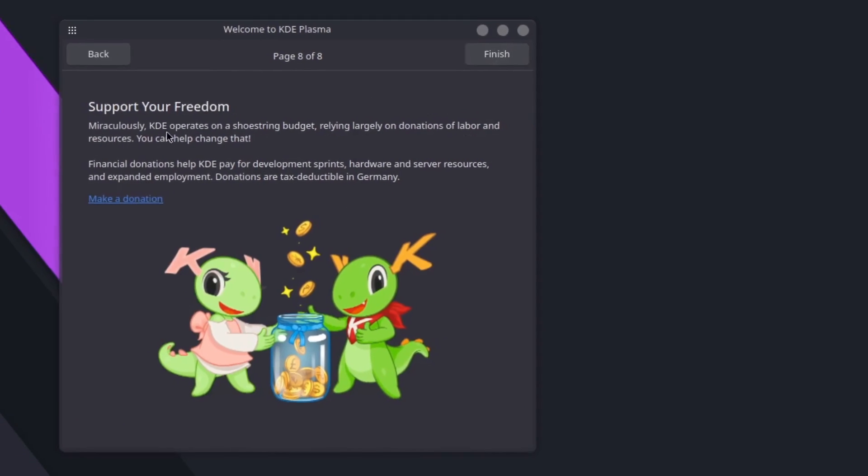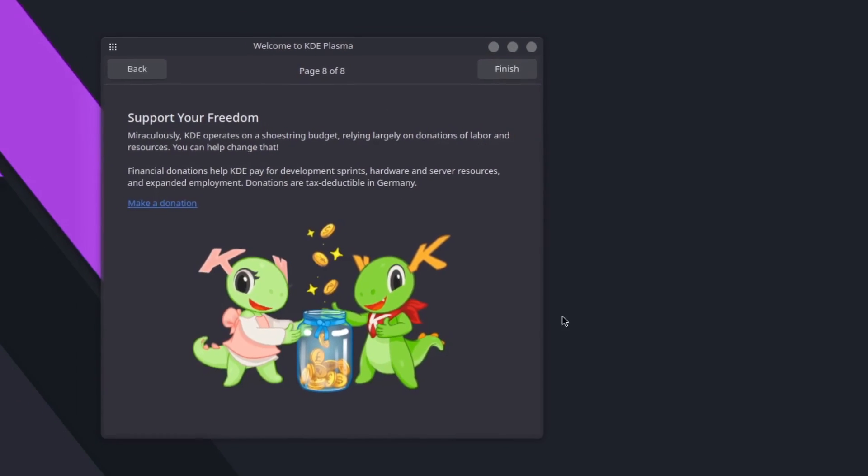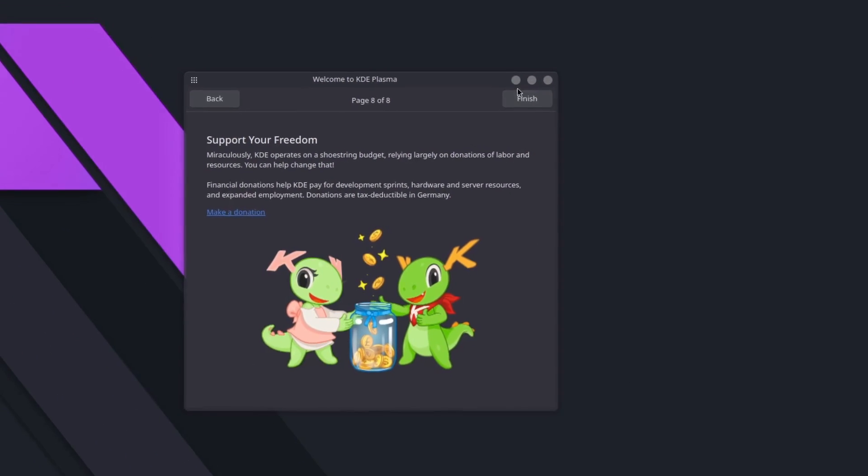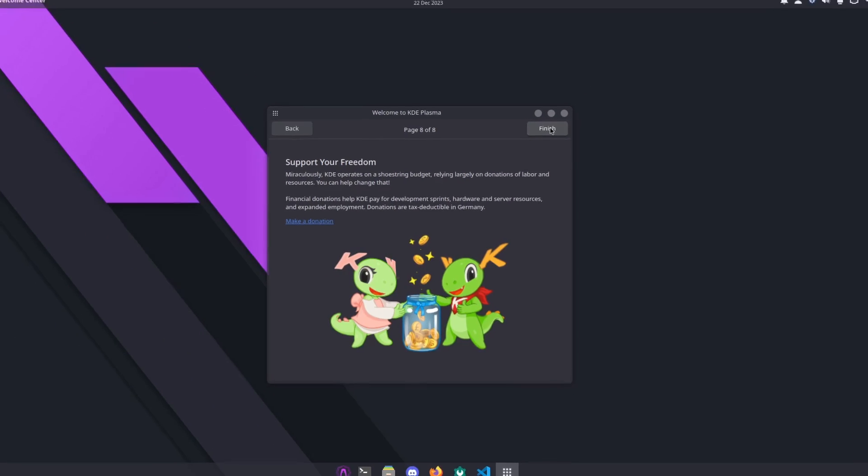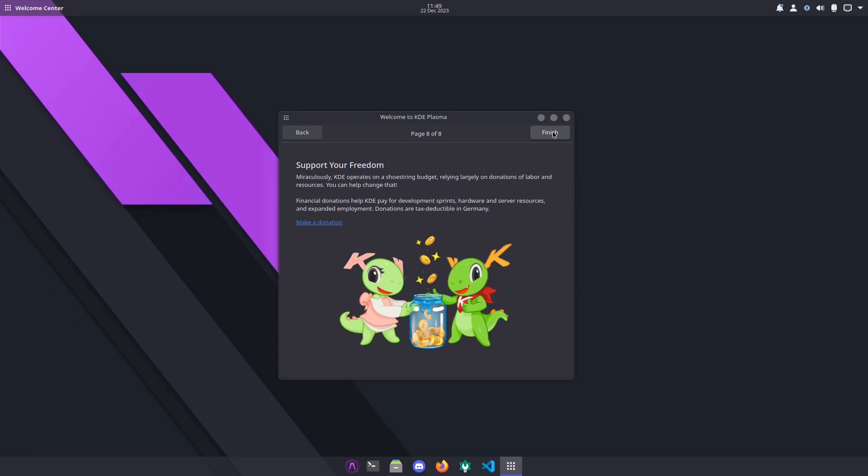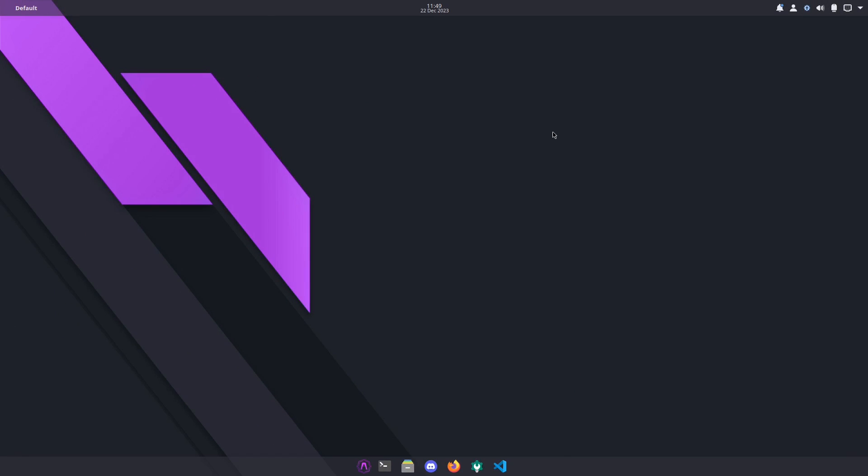Get involved - not right now. Support your freedom, make a donation, help them out. And that was your welcome screen.